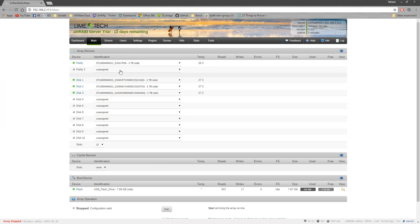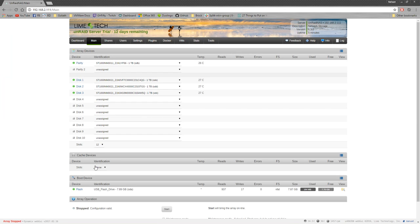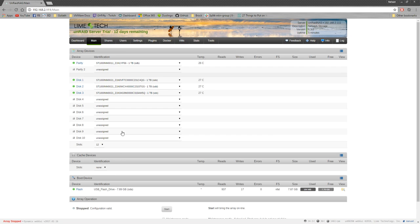And then you also have the option for two parity drives. You can have it so two drives can fail. I'm just going with the one. And then you can also add cache devices, which I'm going to eventually get two SSDs for this. You can set two SSDs in RAID 1 using ButterFS, I believe. And what they'll do is when you're writing to the server, it'll write to those cache devices first for speed. And then later on, it will transfer them over to one of your storage drives.